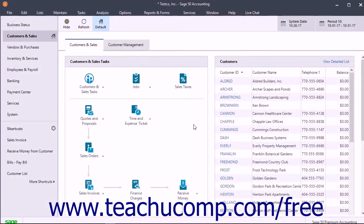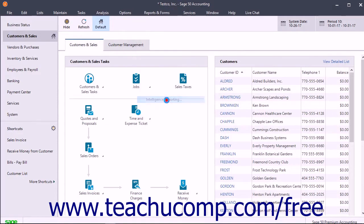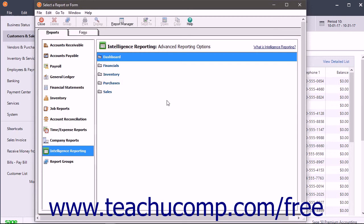To create a standard Sage 50 Intelligence Report, select Reports and Forms, Intelligence Reporting from the menu bar to open the Intelligence Reporting section of the Reports tab within the Select a Report or Form window. Then click the folder icon to the right for the Intelligence Report category to view.